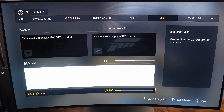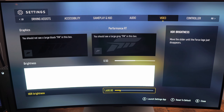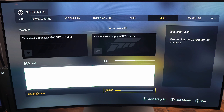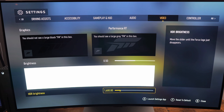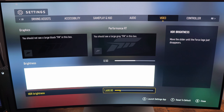So this is pretty much it, guys, for my guide for Forza Motorsport. If you have any questions, just comment in the YouTube section. Tell me which TV you're using and I will try to help you the best I can. Don't forget to subscribe to the channel. Peace.